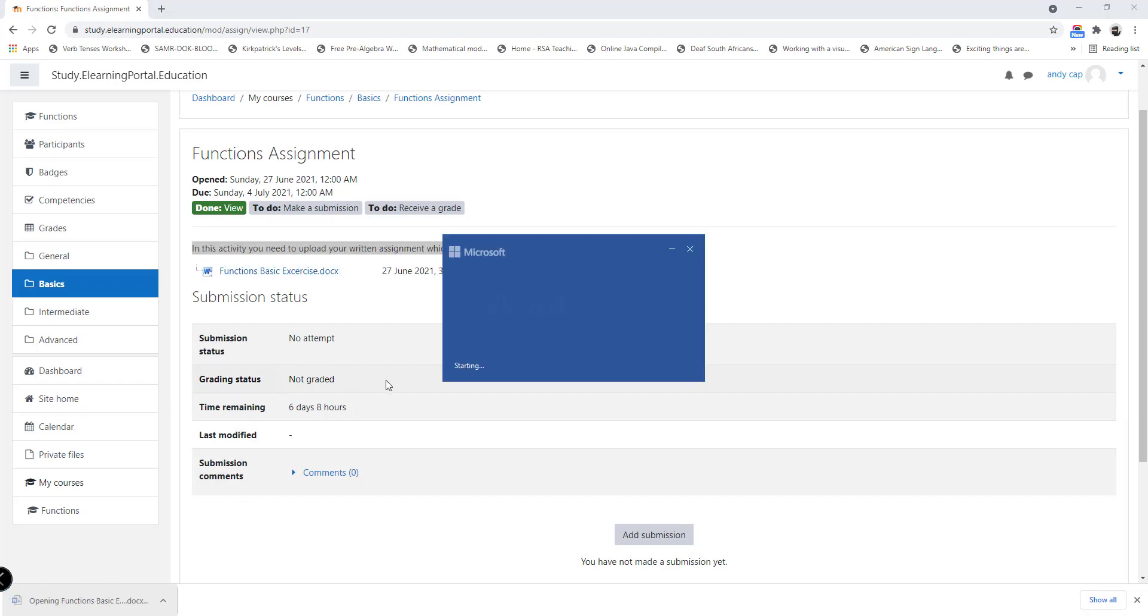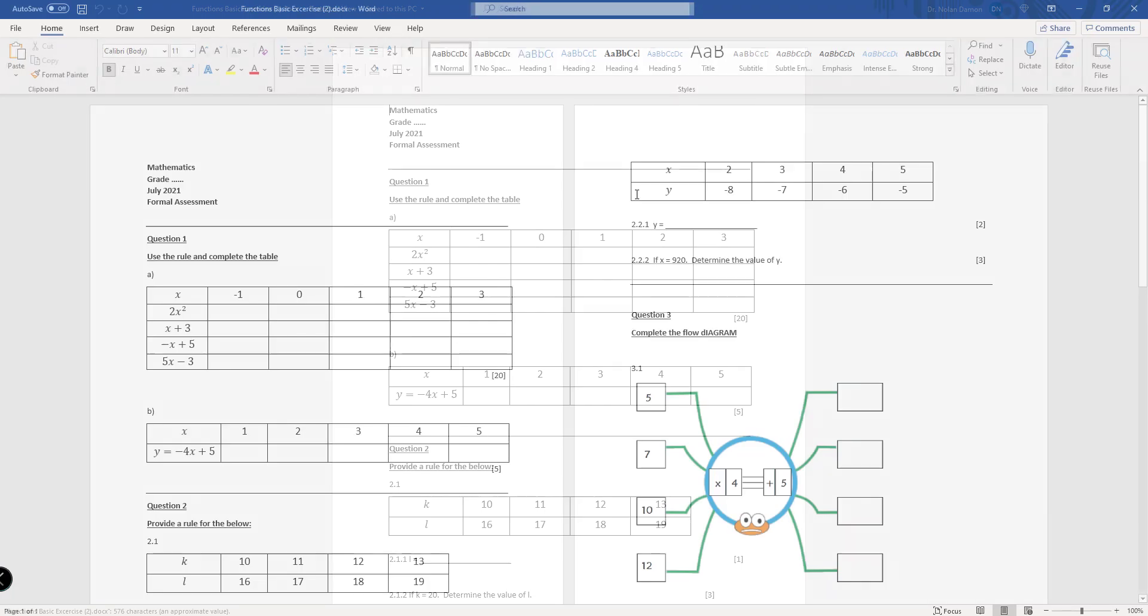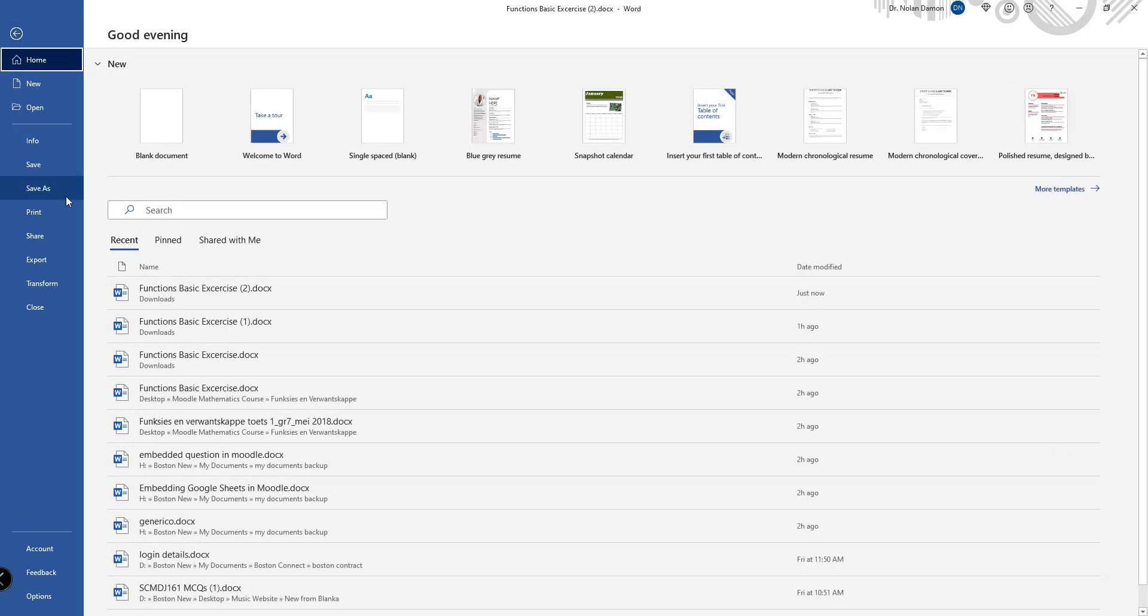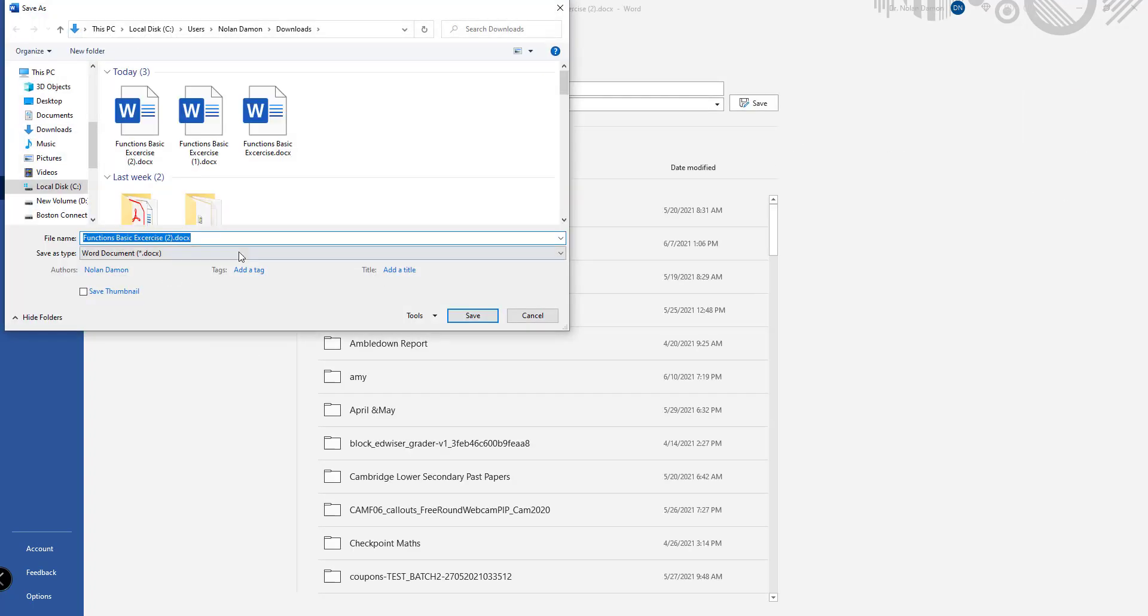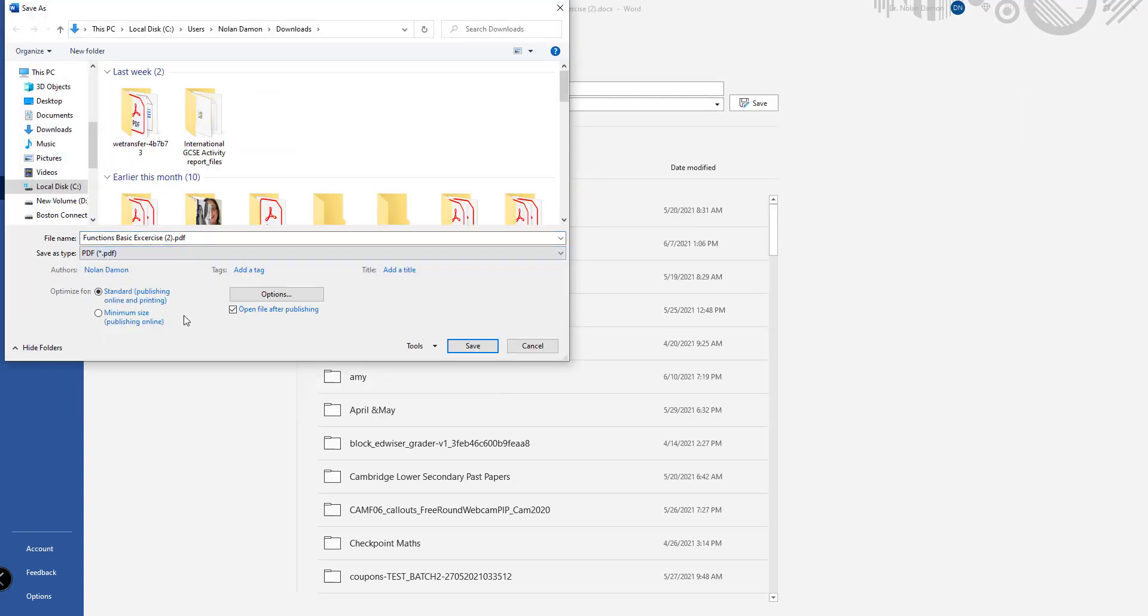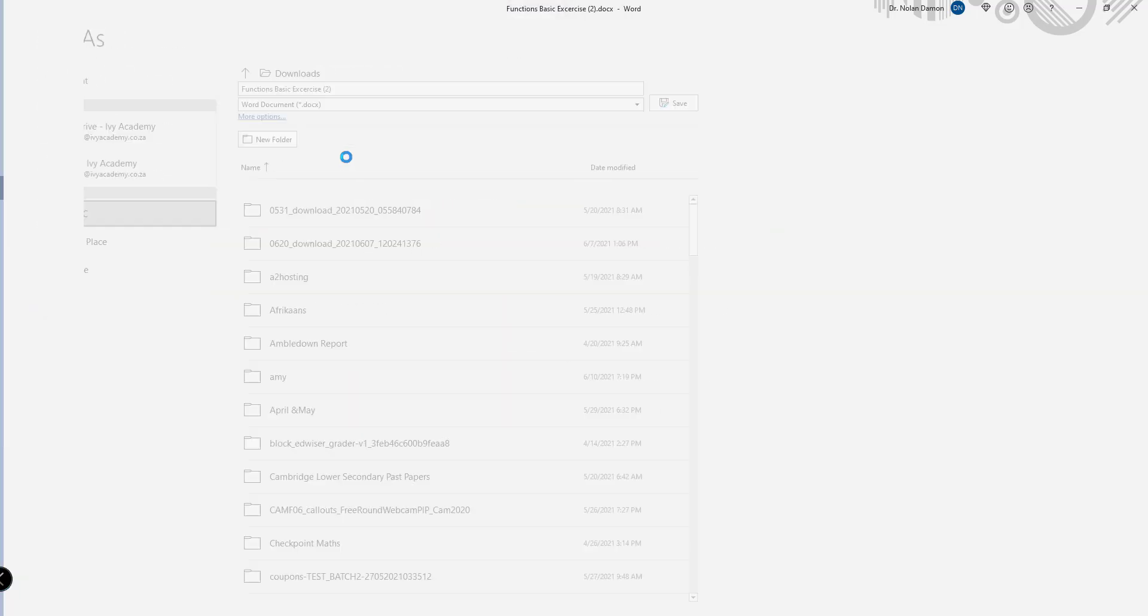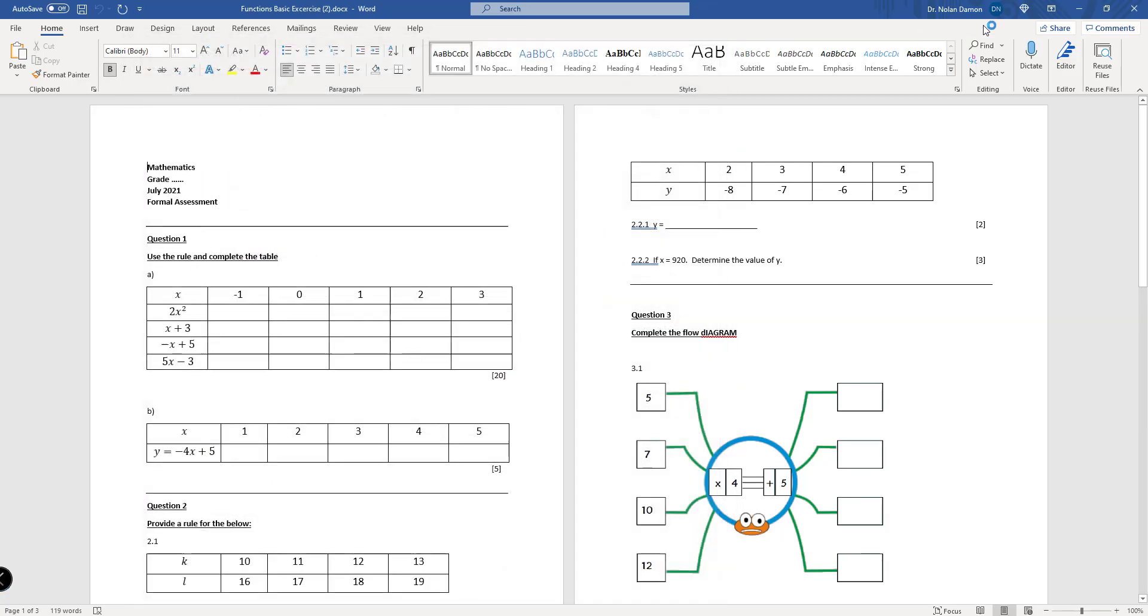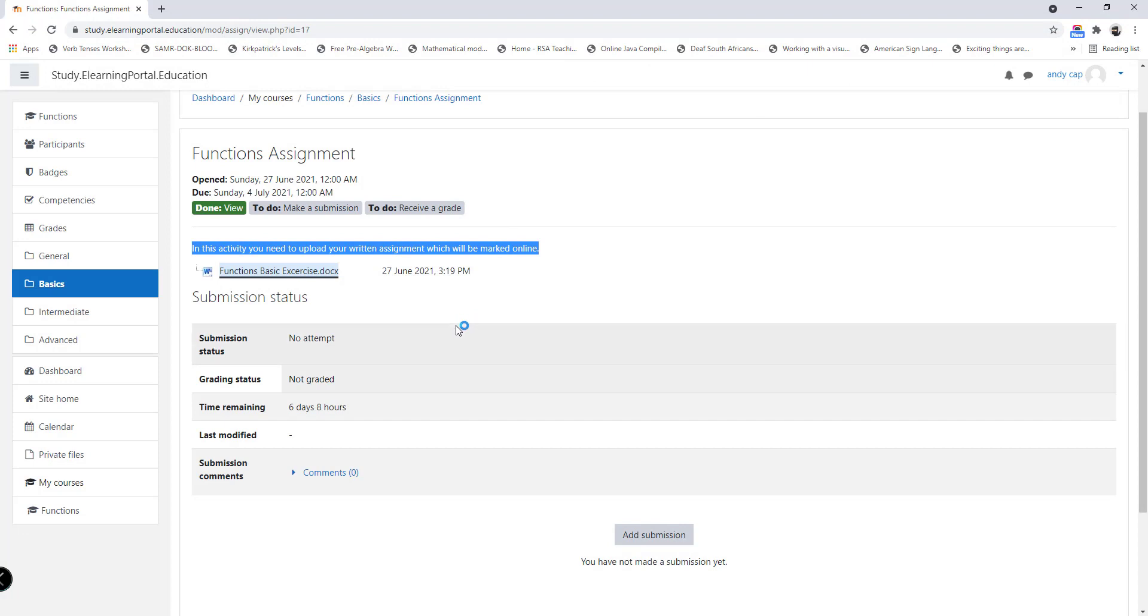Now the student needs to read the instructions, click on the assignment to download it, open it, and complete it. Once the student completed the assignment, he or she needs to save it as a PDF. Remember, we're marking it online.